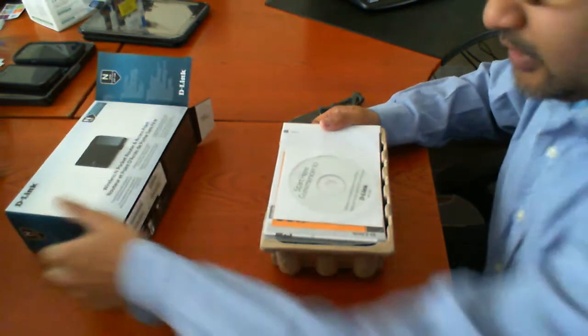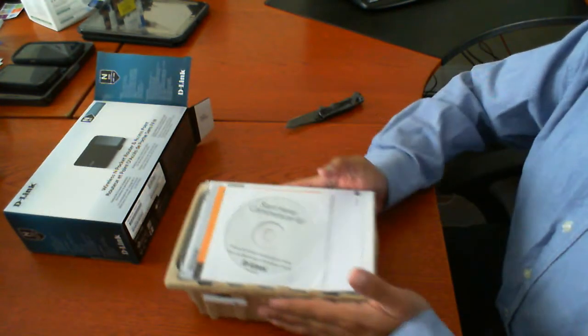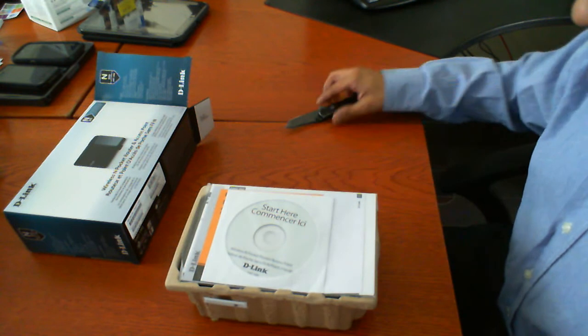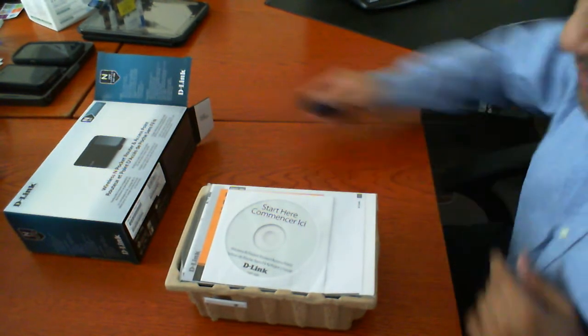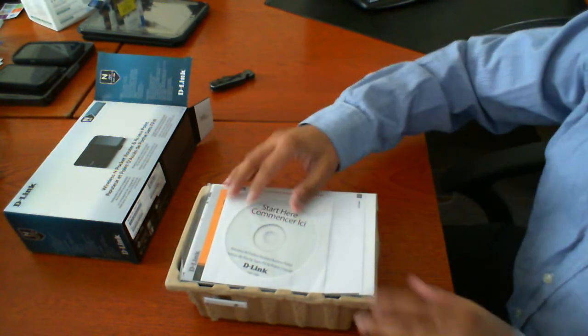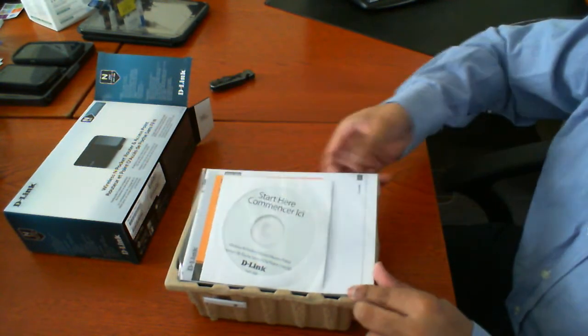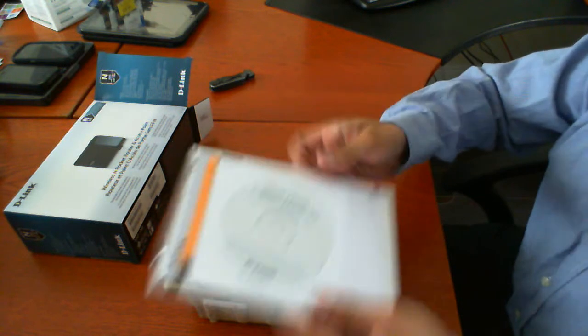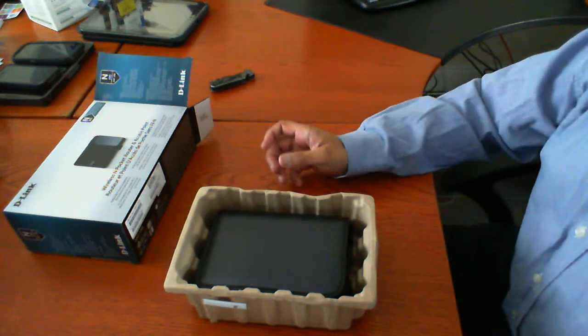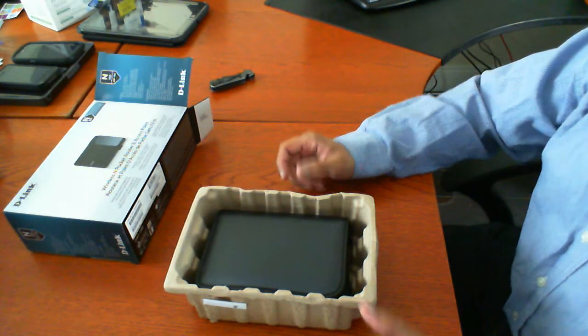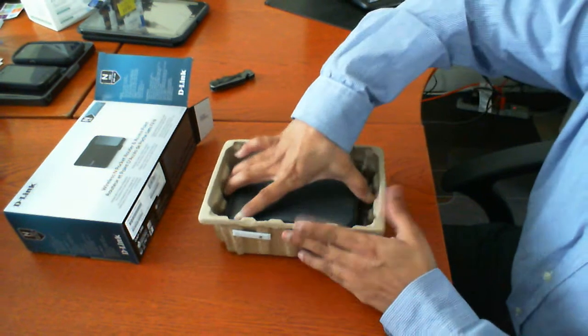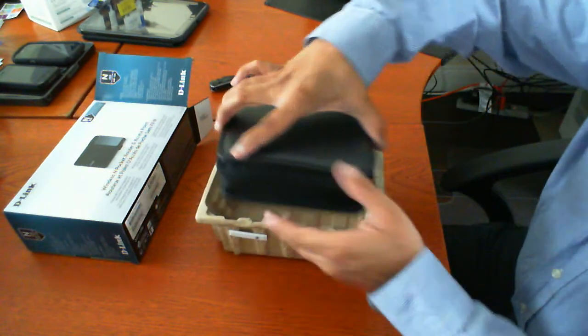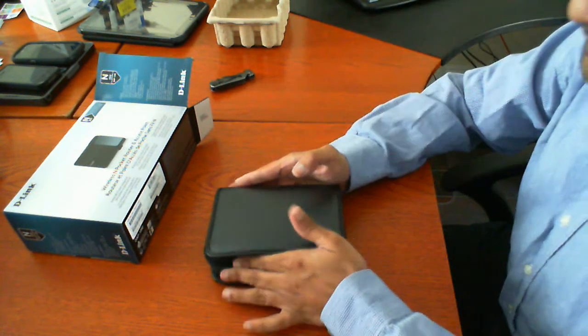So opening it right up you'll see here that it includes a CD for I believe this is a driver and probably a manual. This is all packaged inside of a plastic package we'll go through in a second. And inside of the box is the actual travel router.